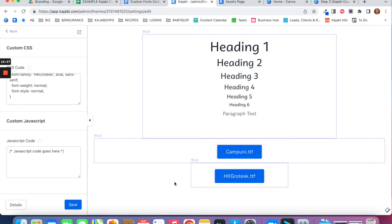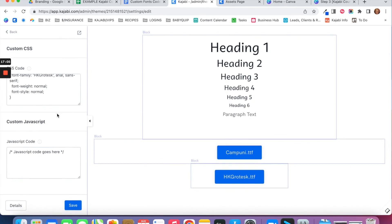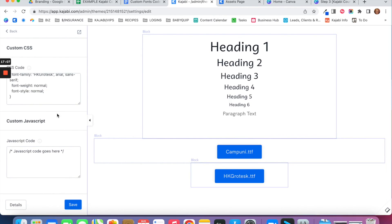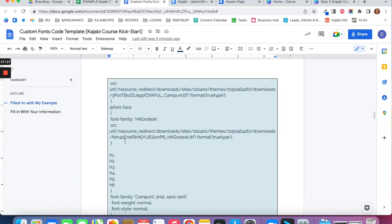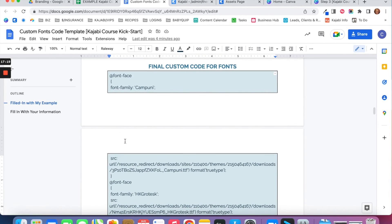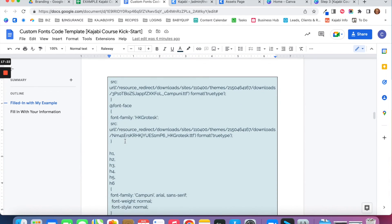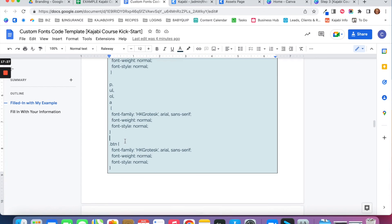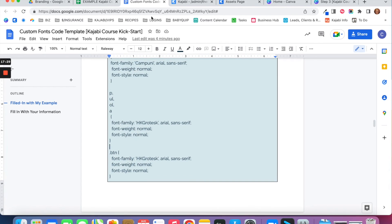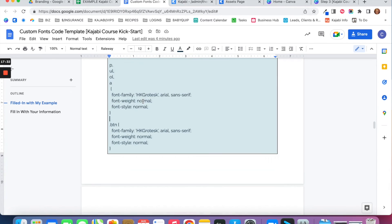You can see it worked — all my heading fonts changed to Campuni, my paragraph changed to HK Grotesque, and my buttons changed to HK Grotesque as well. Click Save and those fonts are now loaded into this page. You'll need to add this code again when you create additional pages and products, so keep this code in your Google Doc handy. Go through this process and add your custom fonts to your Assets Page in your Kajabi account.